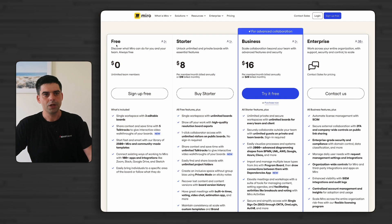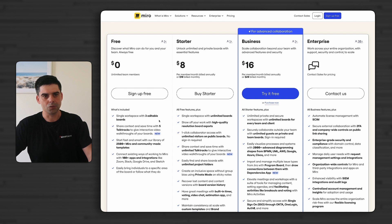Another really good thing about Miro is the pricing structure. The least we can say is that they are really generous with their free plan as most of the features are included. You can create up to three boards before you will need to upgrade to a paid plan.